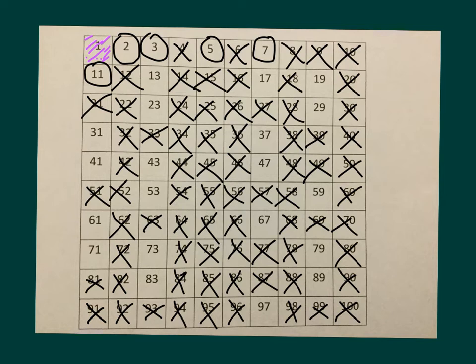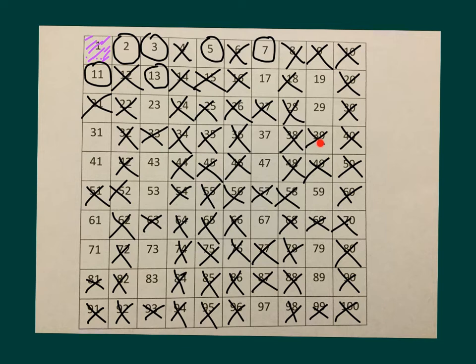Next, we have 13. So we will circle it, counting by 13s. 26 is our next number. Then 39. You could even count by 13 if you wanted to: 1, 2, 3, 4, 5, 6, 7, 8, 9, 10, 11, 12, 13. Yep, 13 times 4 is 52.